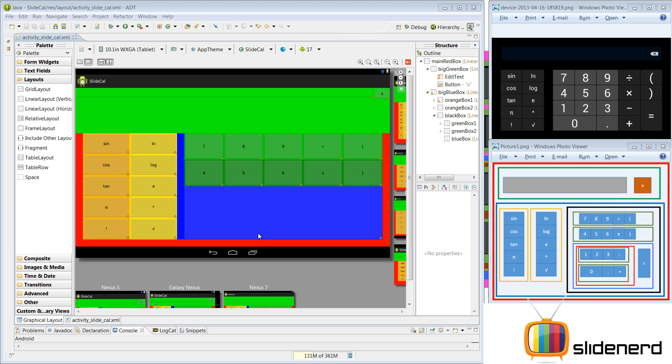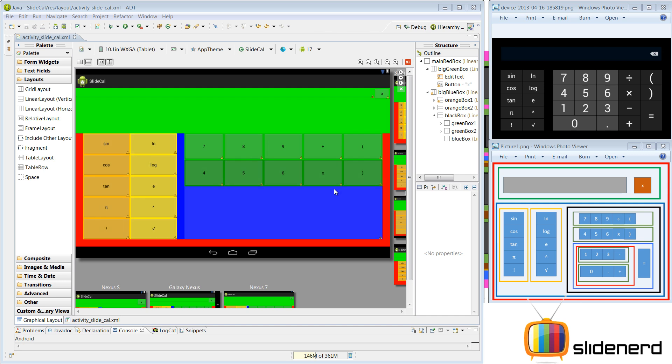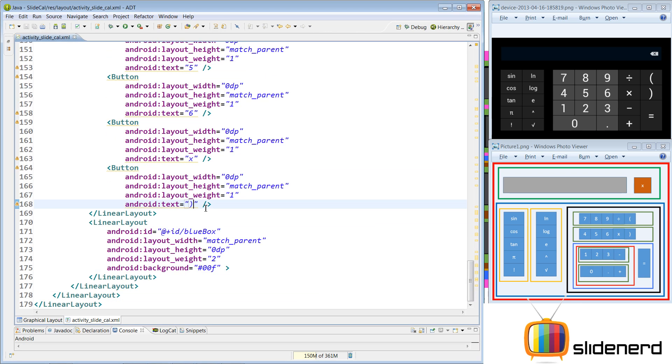Hey folks, what's up? This is Vivz back from SlideNerd here. In the last vid, we probably constructed this and this part. In this vid, let's take this blue block over here and try to put this red block and this equal to sign right near it. So let's go in Eclipse and do that.